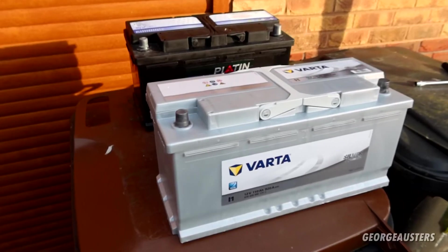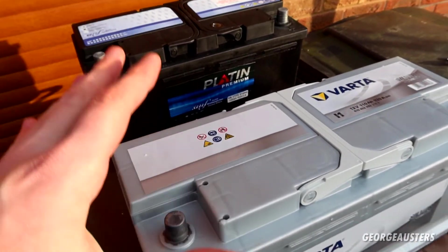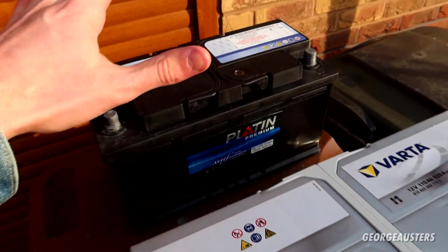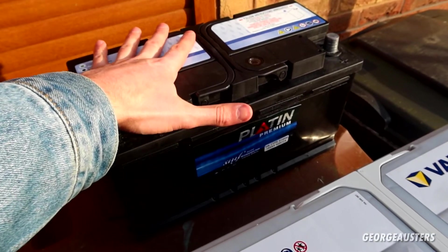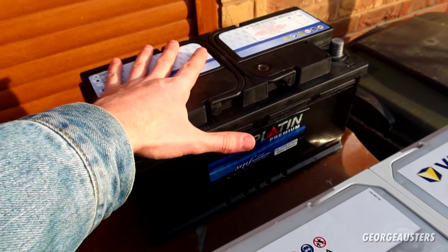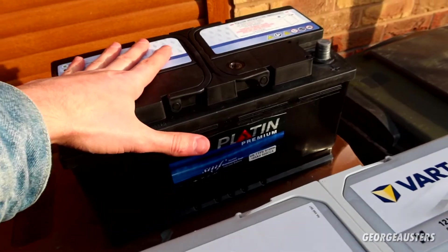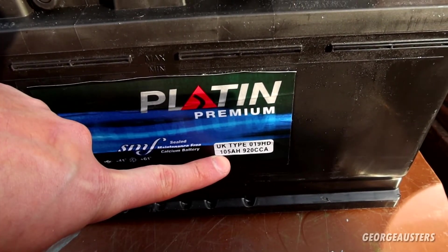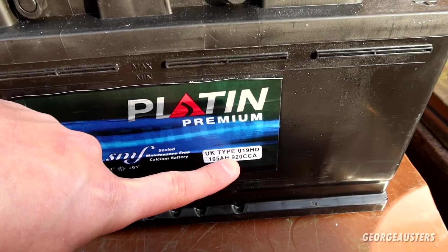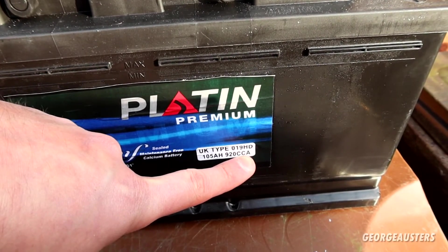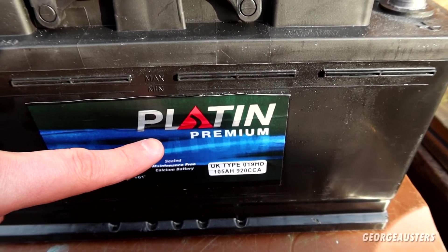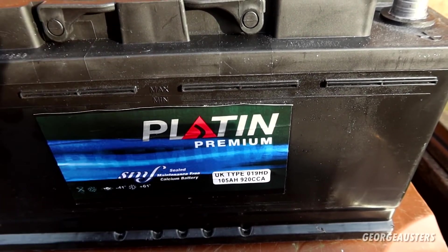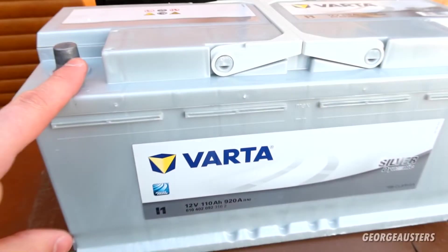So just a bit of a comparison then between the two batteries. There is quite a bit of difference in size. This is the original one that was on the car. This battery is dead now. Pretty much as you can see, 105 amp hours, 920 cold cranking amps, Platin Premium, never heard of it.